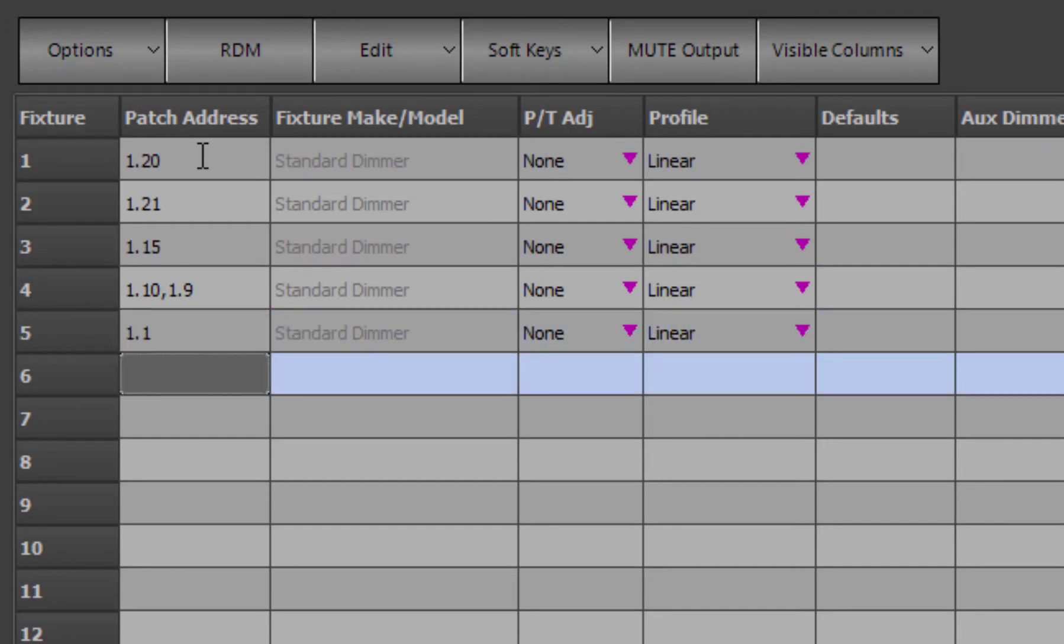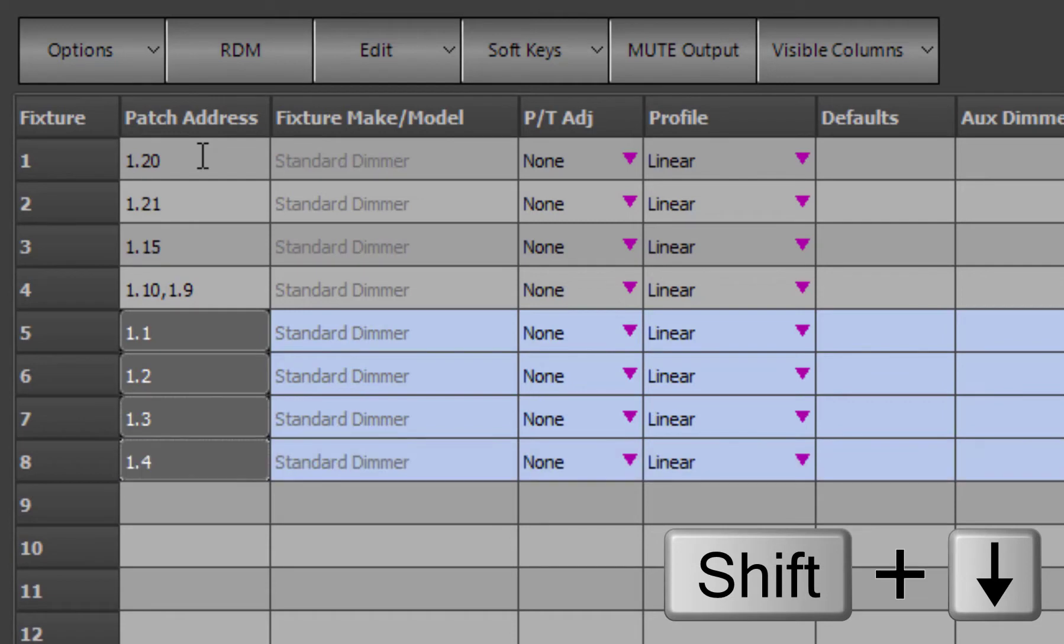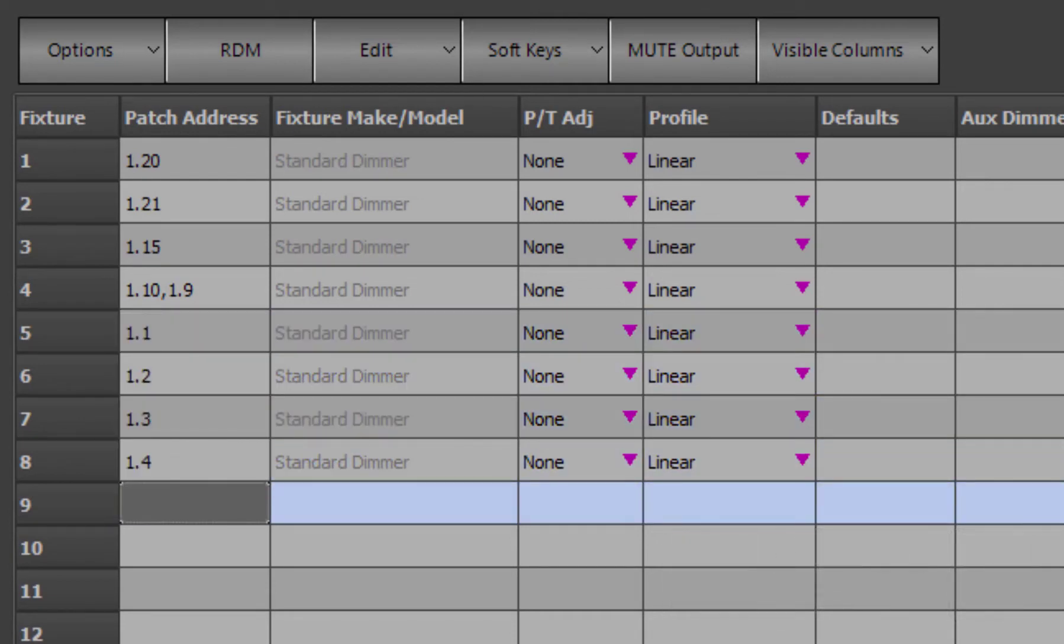One tip for patching the next fixture to the next sequential output is to hold down the shift key while pressing the down arrow on your keyboard.